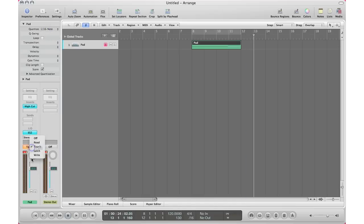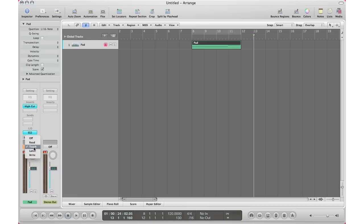Again, all you have to do is turn on your automation on the track you want to automate. As a starting point I use Touch, but I'm going to cover each automation type in separate videos so you understand when and why to use them. Stay tuned for those videos coming up. Remember to rate and subscribe — more great videos coming soon. Later, take care.